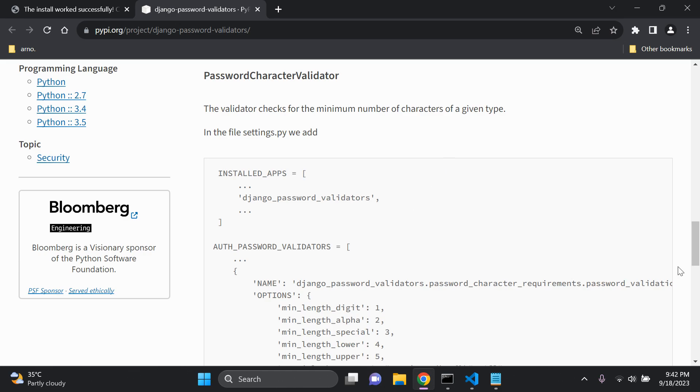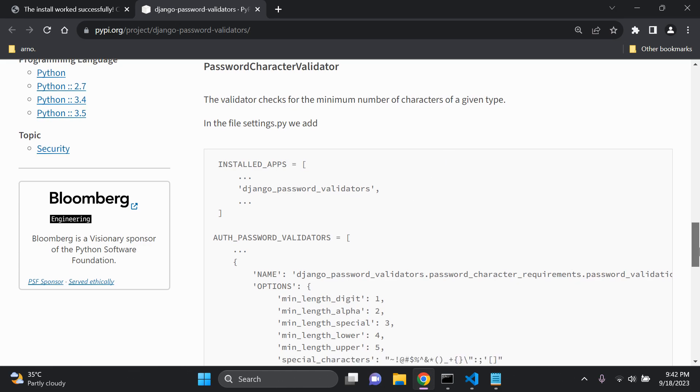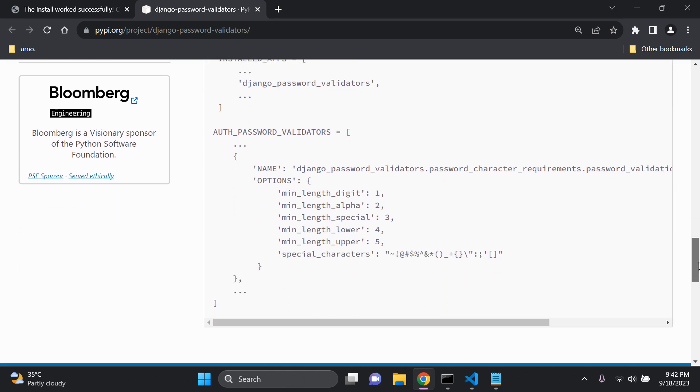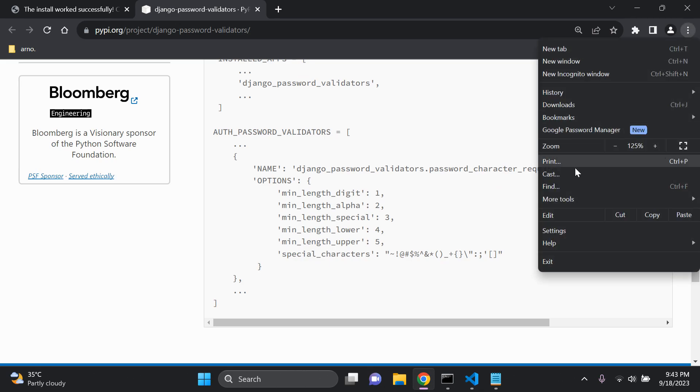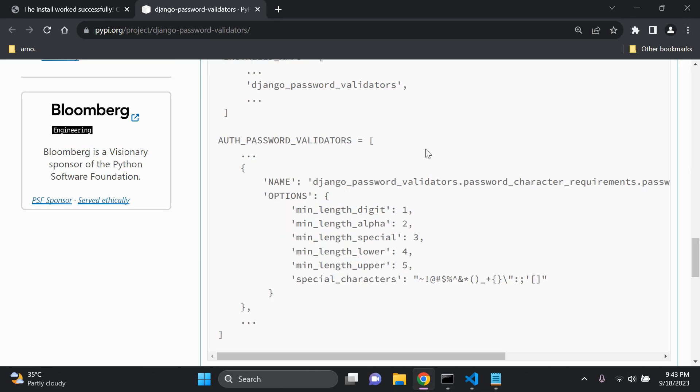So as you can see here what we can do with it is we'll be able to modify the default auth password validators list and we can add in our own parameters accordingly in terms of the minimum length of the digit, the minimum length of alphanumeric characters, special characters, lower and uppercase characters, as well as attaching our own list of special characters.